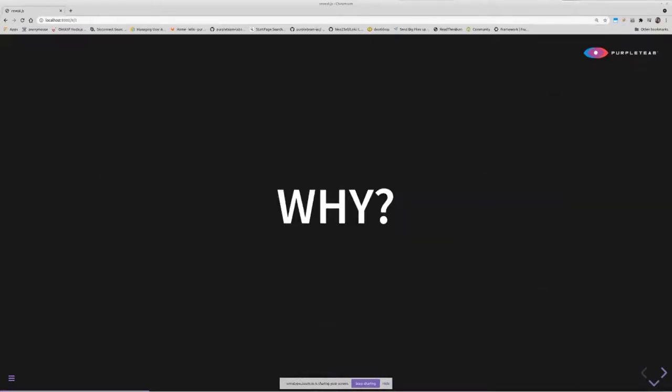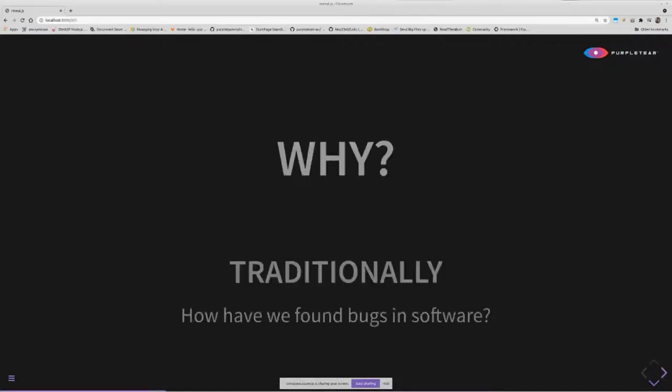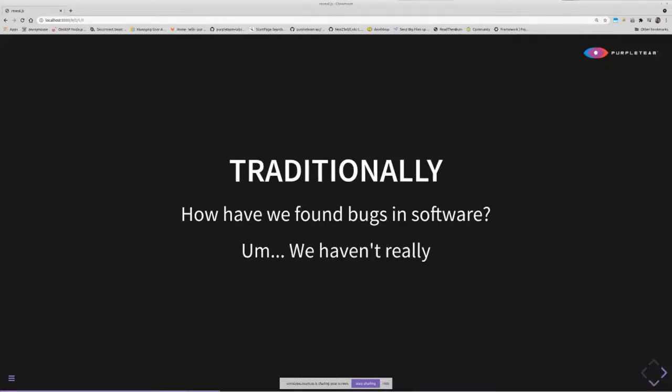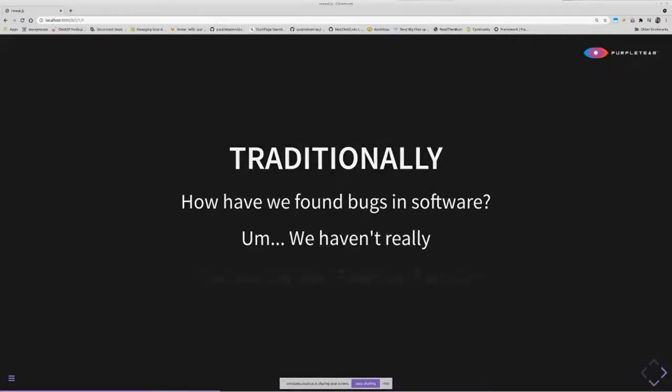How does PurpleTeam help us as developers? How does PurpleTeam help us as a business that creates software? And why would I want PurpleTeam in my build pipelines? To answer these questions, I'm going to take you back to a section that's in a number of my previous talks. Traditionally, how have we found bugs in software that we write? Basically, we haven't really or we've done it really late.